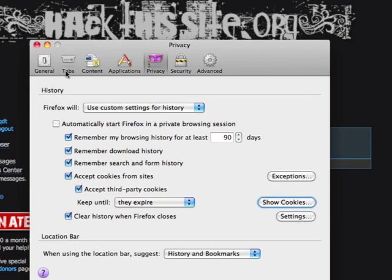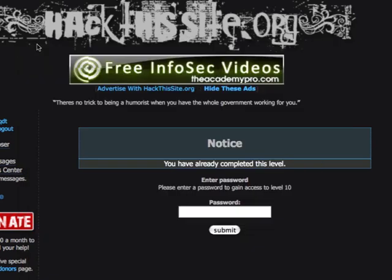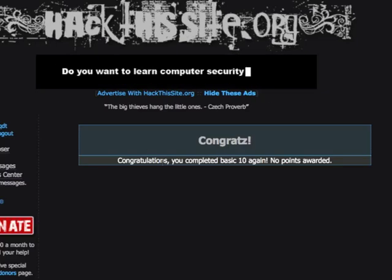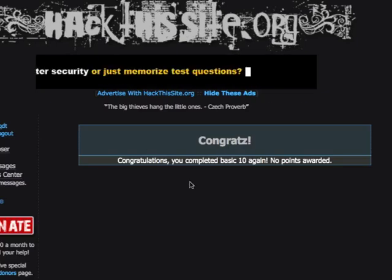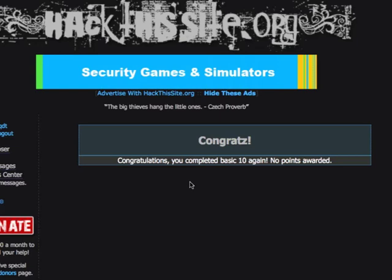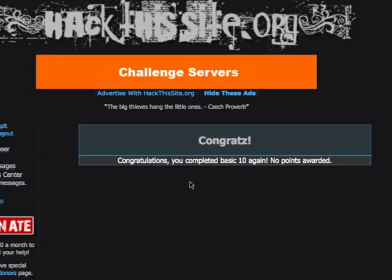Now that we have a cookie that tells the system it's OK for us to get into the site, we're just going to submit this. We're not even going to type in a password. You'll notice now that we have the ability to get into the website, and we never even entered a password to begin with.